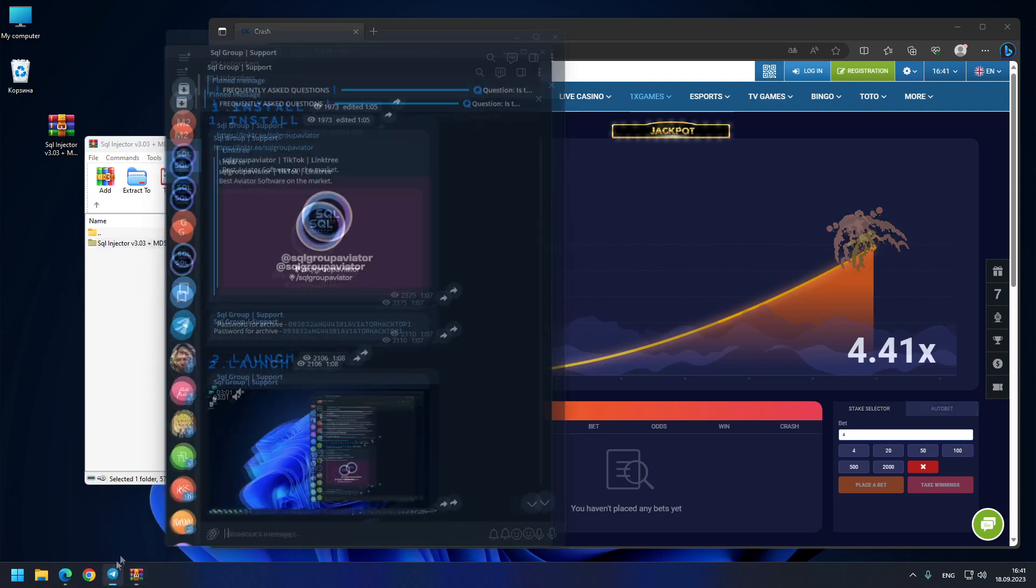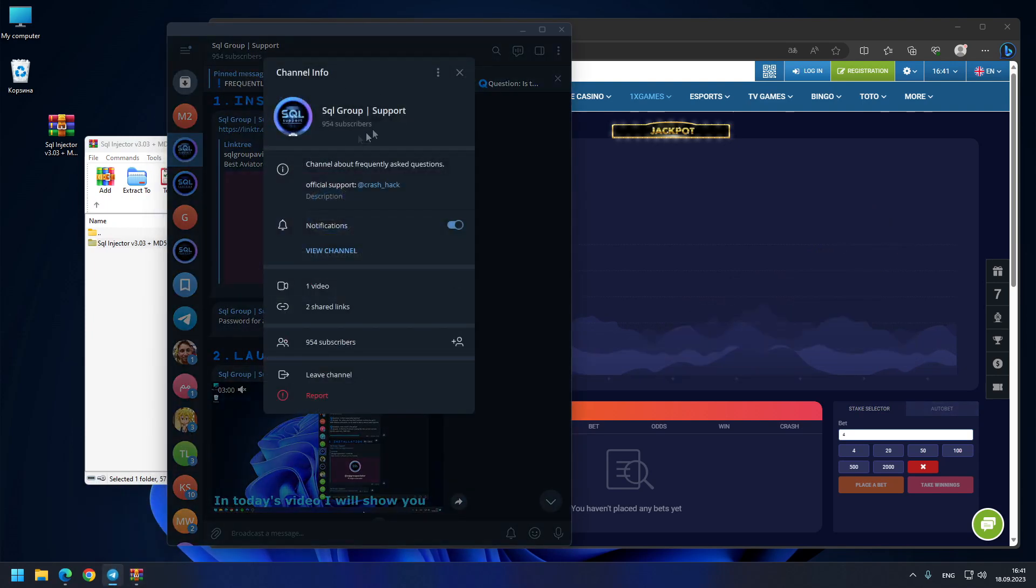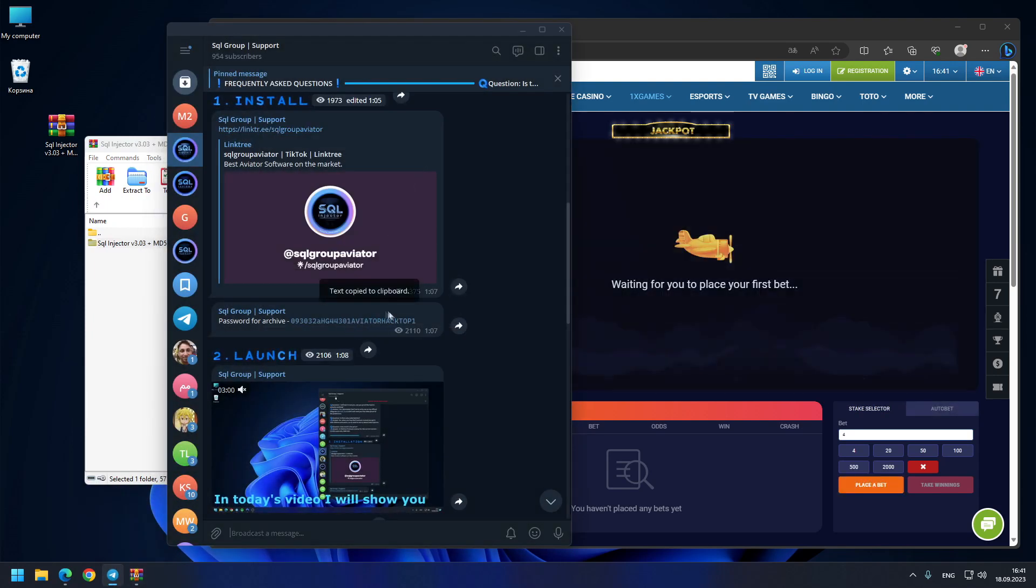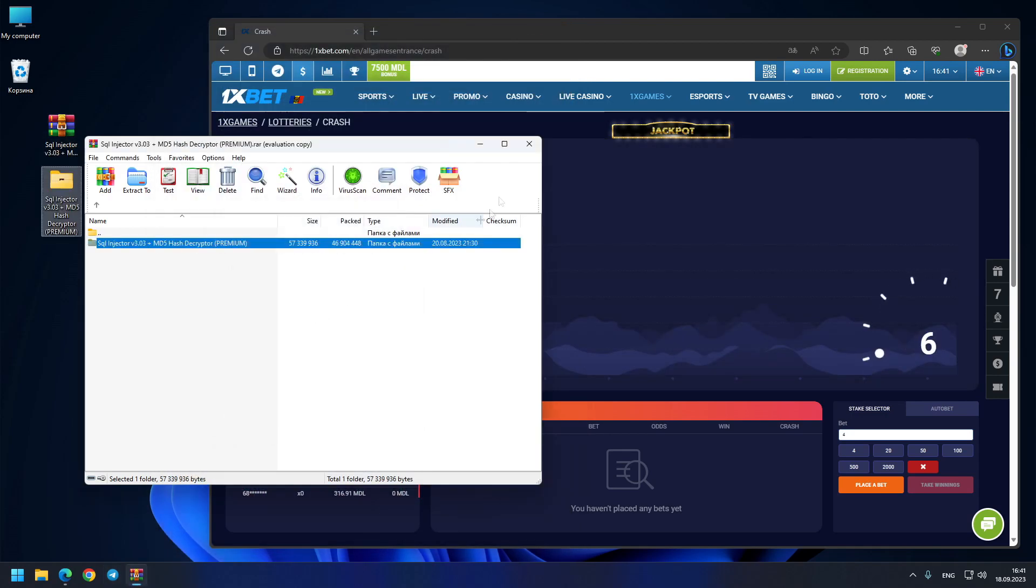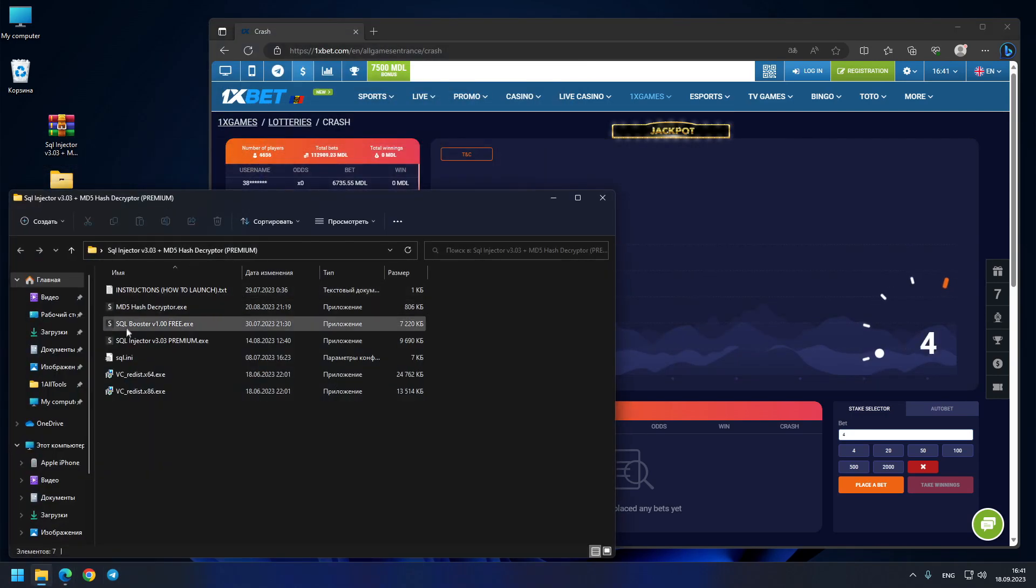See, all the files are here. You just need a password for the extraction. You can go to my Telegram support channel. As you can see, you just copy from here the password. It's very simple. You paste it in the password field, extract the archive, and that's it.